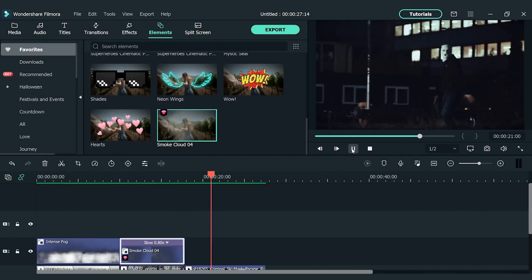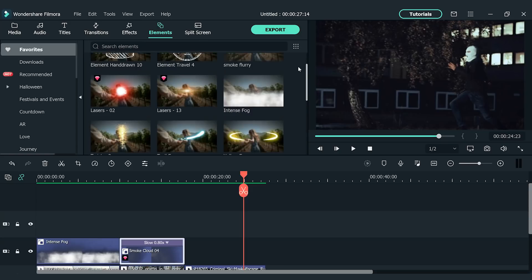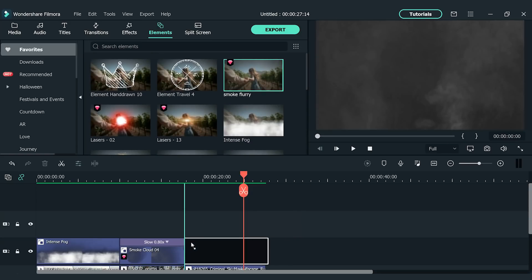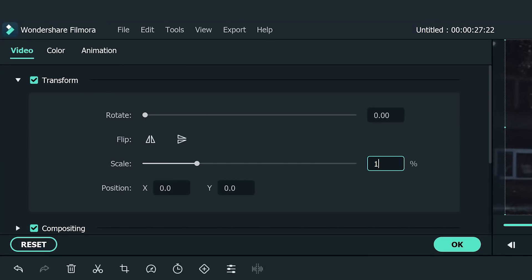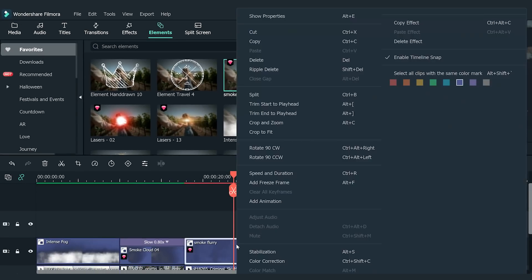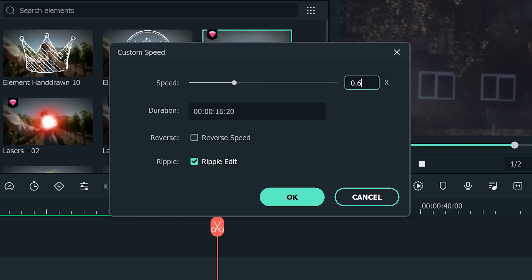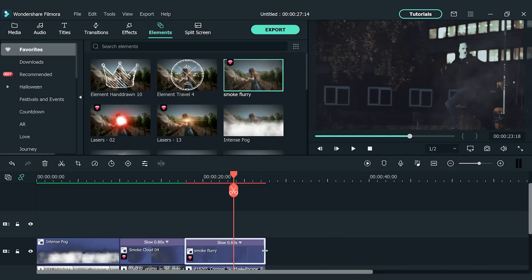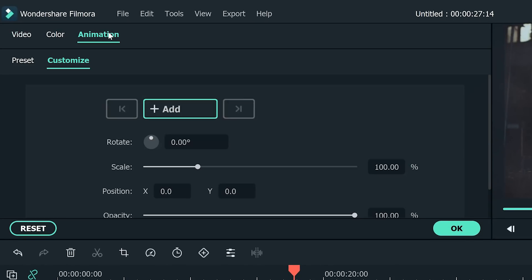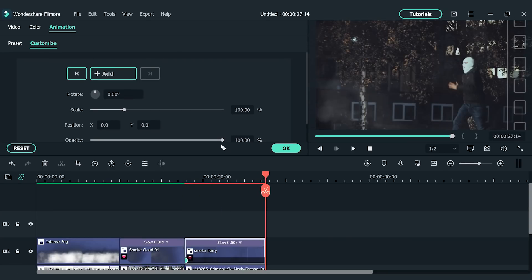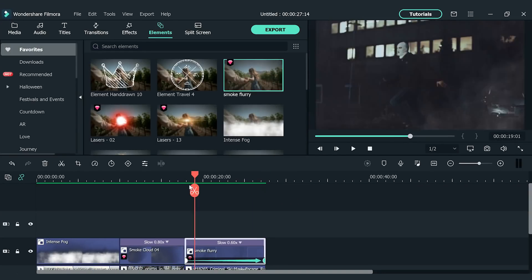For a shot that's tracking a subject's movement, use the element 'Smoke Flurry.' Drop it onto the track above your footage, double-click the element, and go to Transform settings. Adjust the scale to around 180 to give room for keyframe movement. Adjust the smoke speed to match camera movement, then open the Animation window, find Customize, and add a keyframe. Move the playhead forward and add another keyframe at the end of the clip — adjust the position so the smoke moves with the subject.